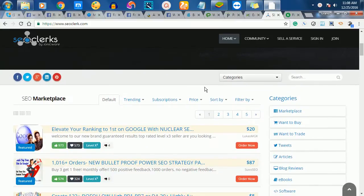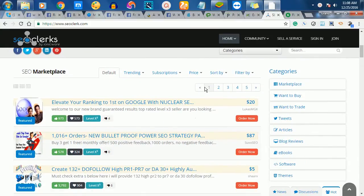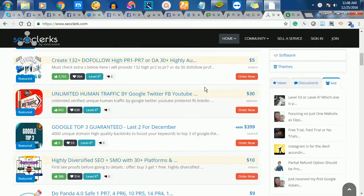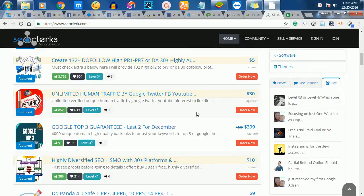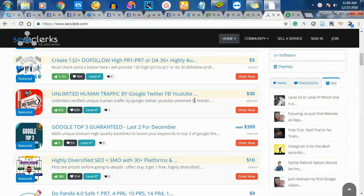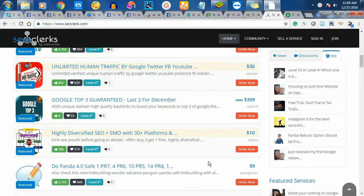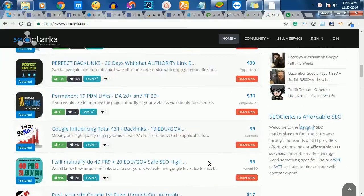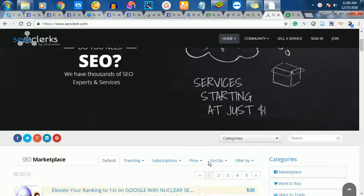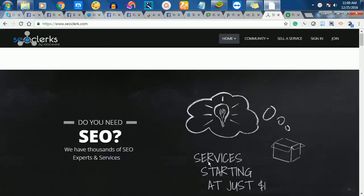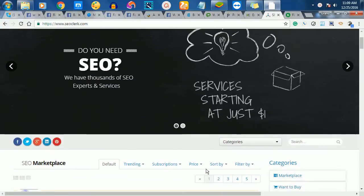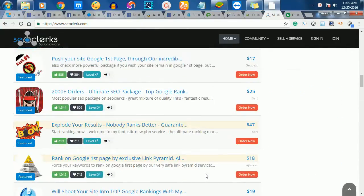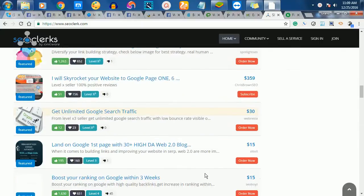If you look at the site, for example, this one says I'm going to give you unlimited human traffic by Google Twitter for $30. You can go through the website and see the services that they render. The site is very good.